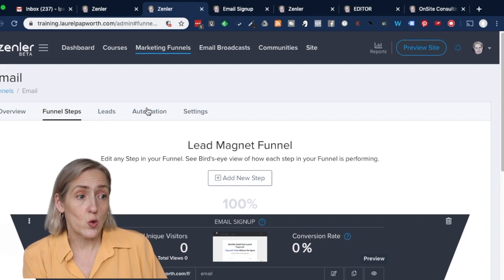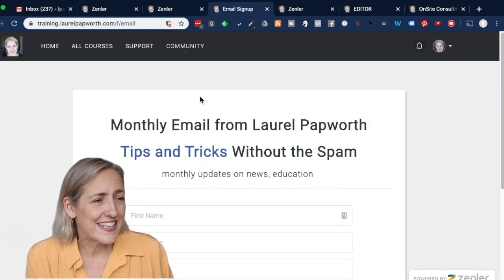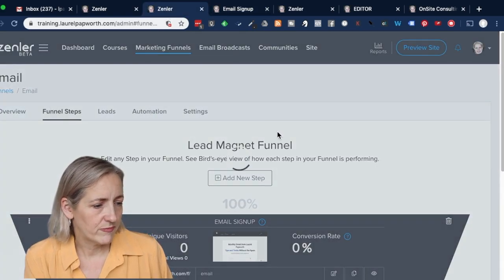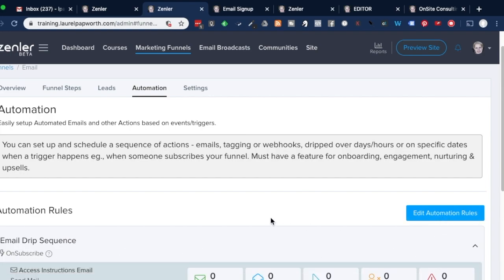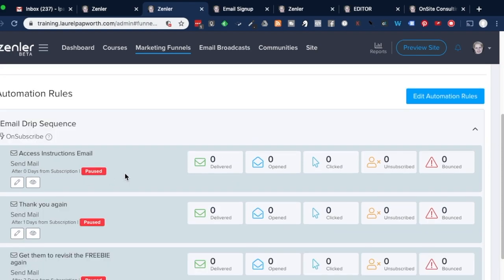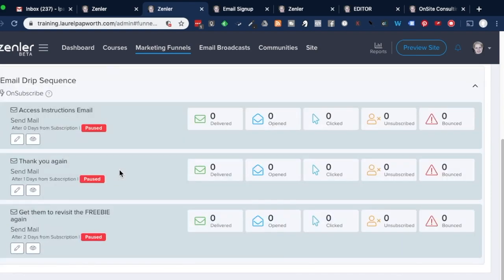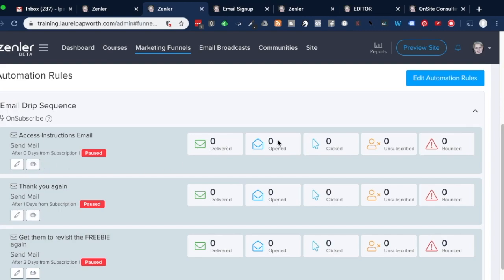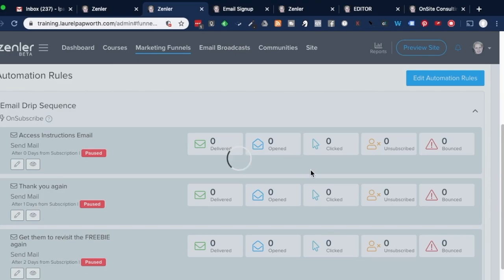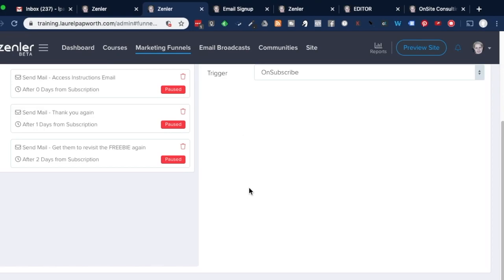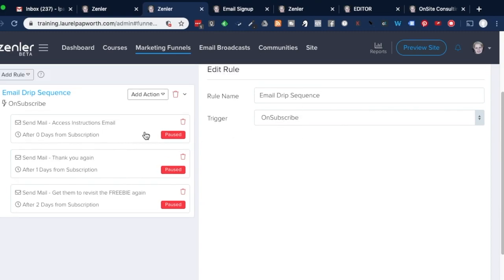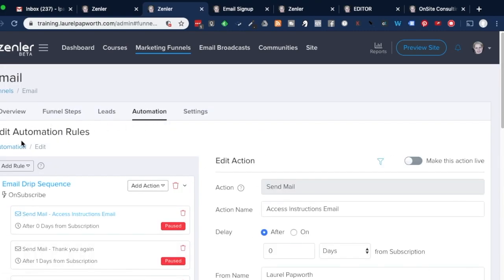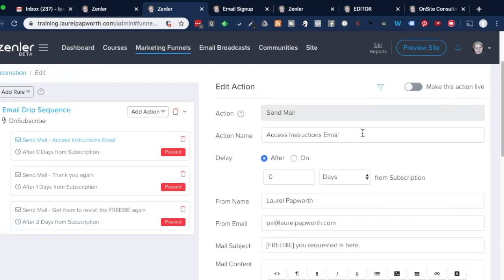The next thing I need to do is go into automation. Once we came out of editing and we're on funnel steps, we go to automation. We just need to do two quick things here — email drip sequence on subscribe. The minute they hit that submit button, that means they've subscribed. Nothing here is working at the moment because they're all paused, but I need to add a thank you or onboarding message. I can edit one of these — access instructions email. So I'm on automation, edit automation rules, and the action name is: onboarding email sign-up.